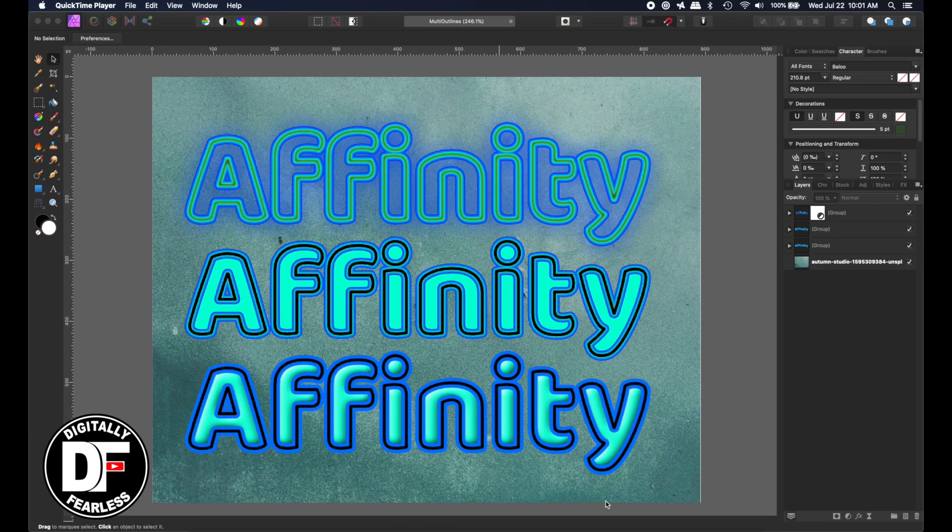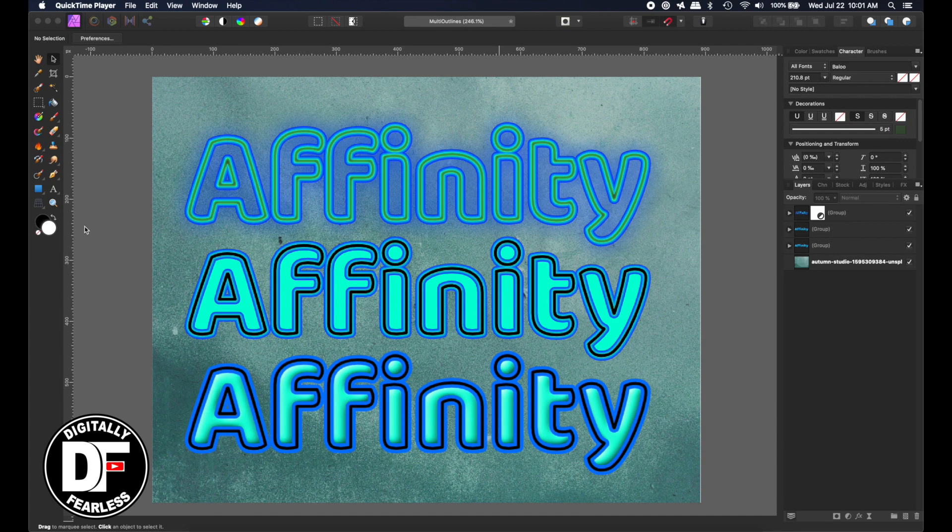Hi, Rich Spisano here from Digitally Fearless, and today I'm going to show you how to make more than one outline.